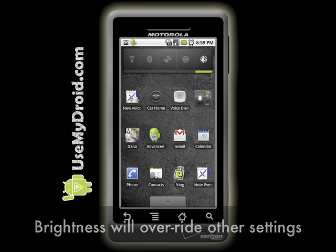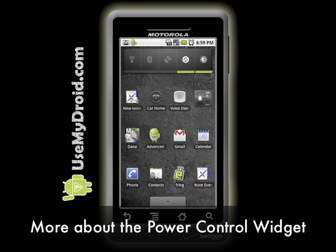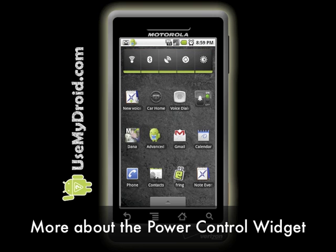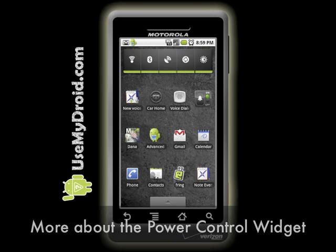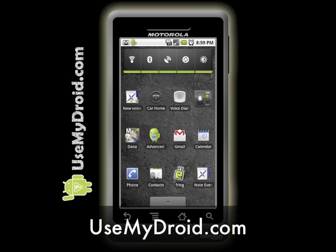We have a couple of videos and tutorials that deal with this specific Power Control widget. Feel free to get more info on it by checking them out at usemydroid.com.